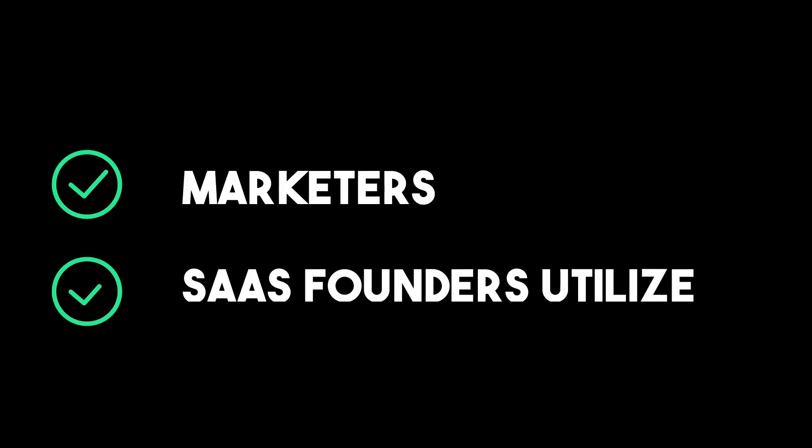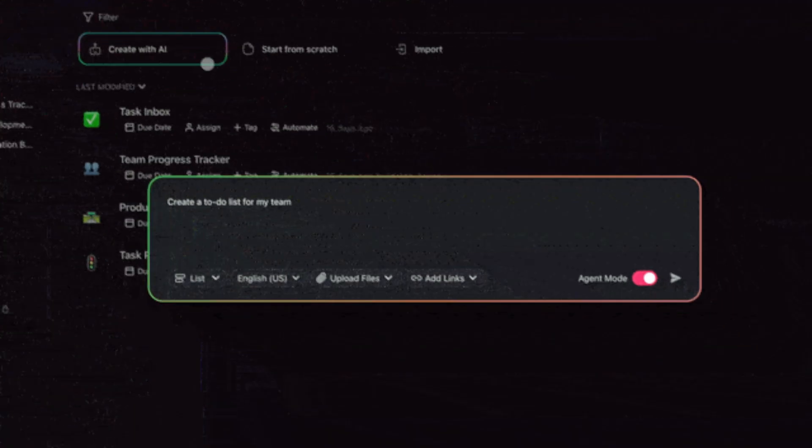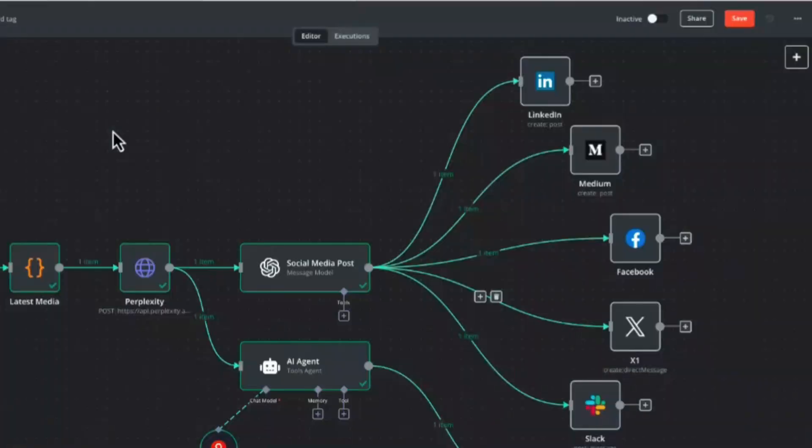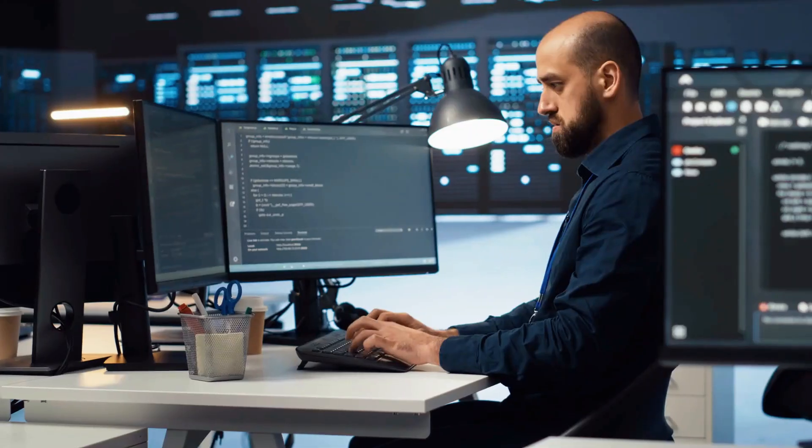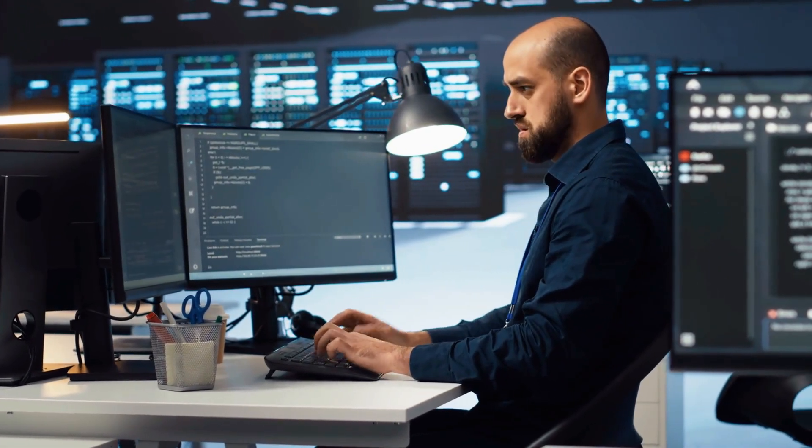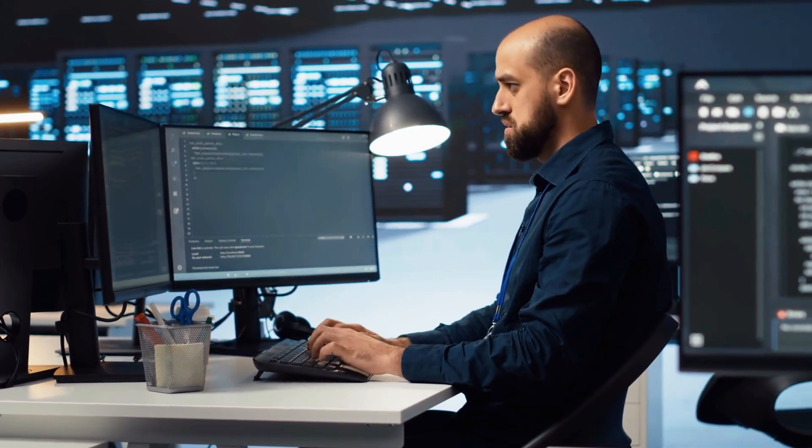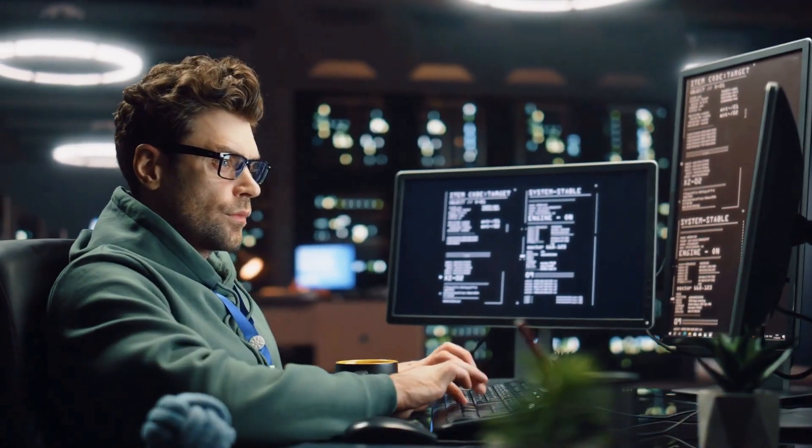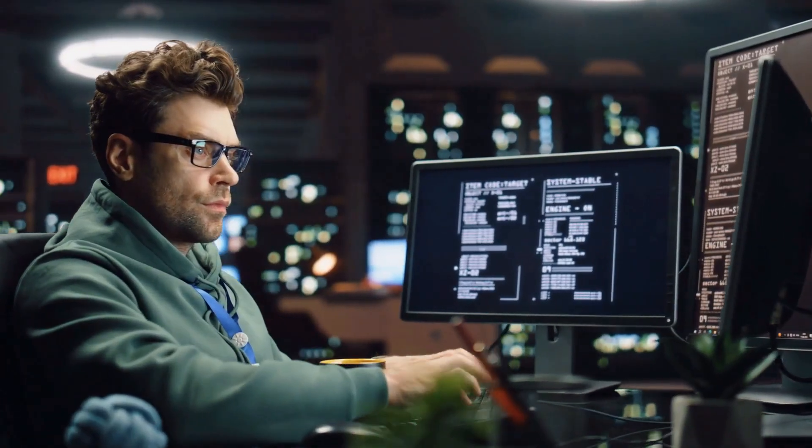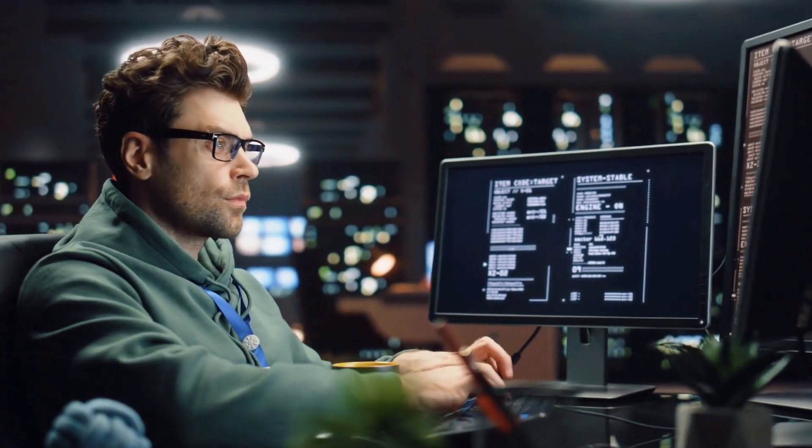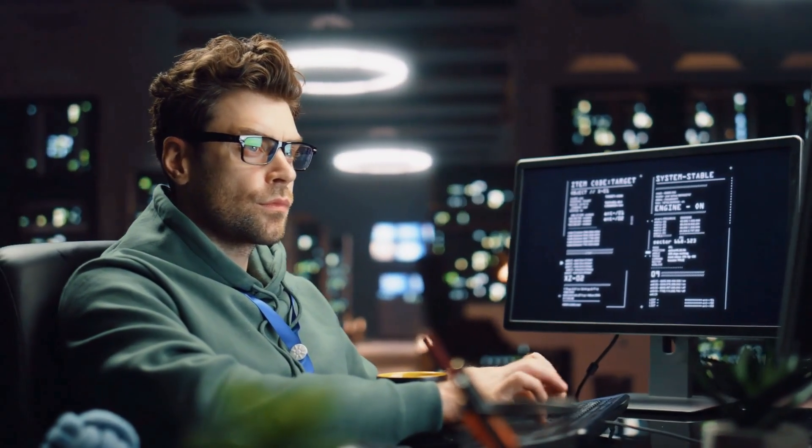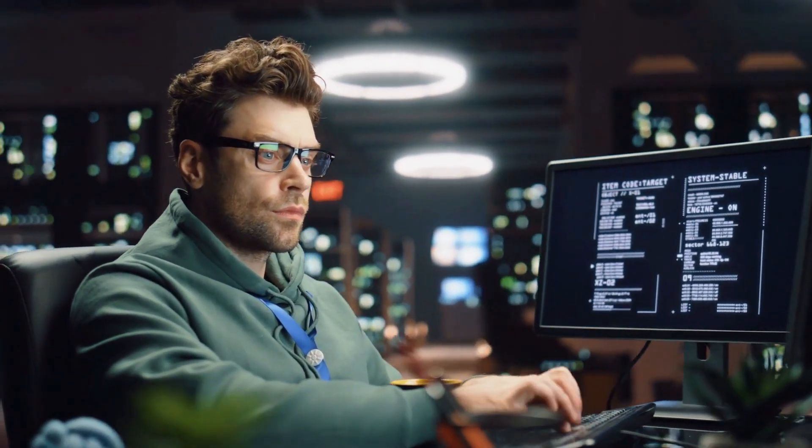Marketers and SaaS founders utilize N8N to create AI agents that automate lead qualification, client onboarding, social media management, and more. You can also white-label or embed these flows as part of your own software service. If you're looking for complete flexibility to build and sell AI-driven automations, N8N is a solid choice. And yes, there's a free plan to get started.